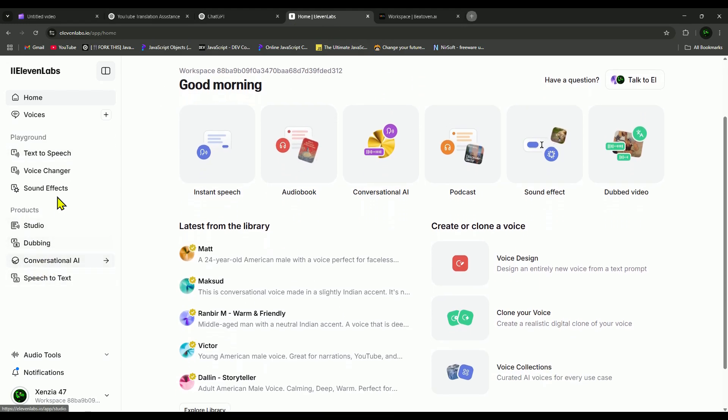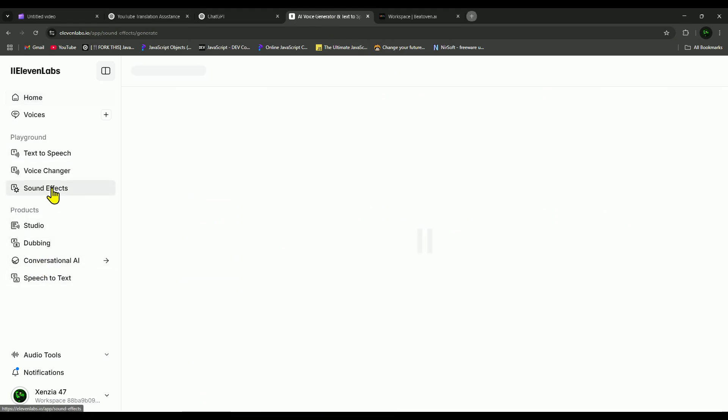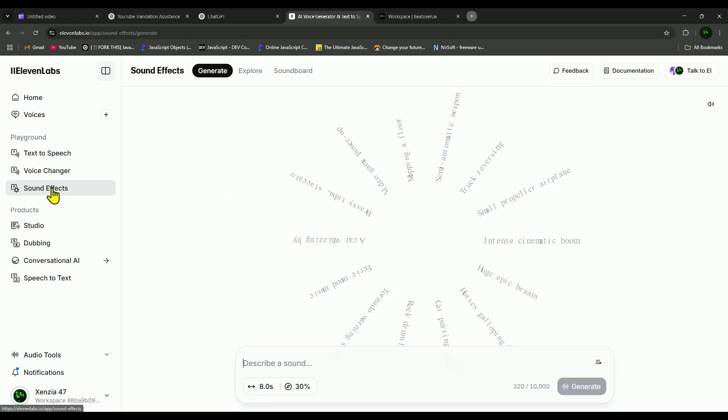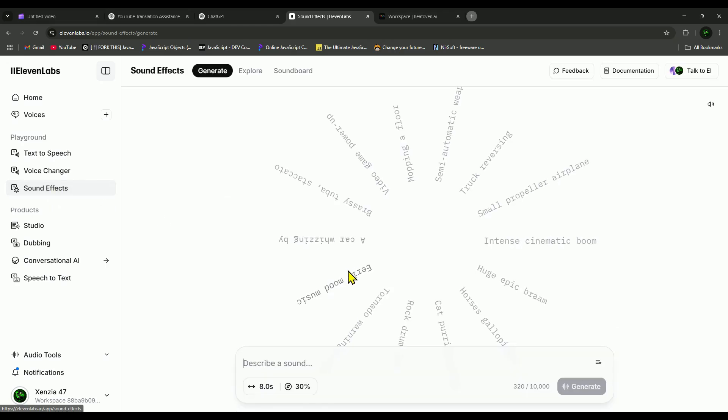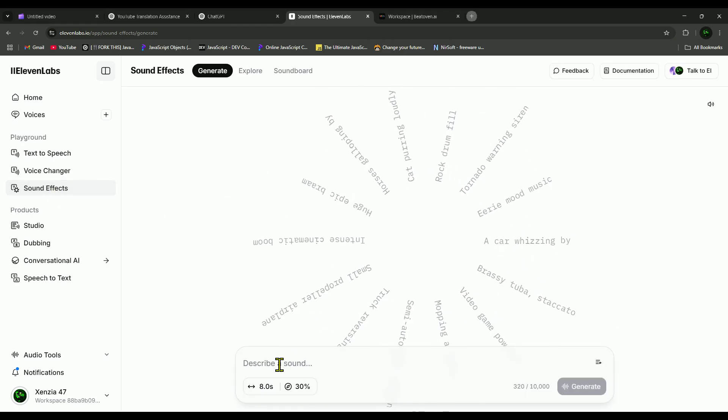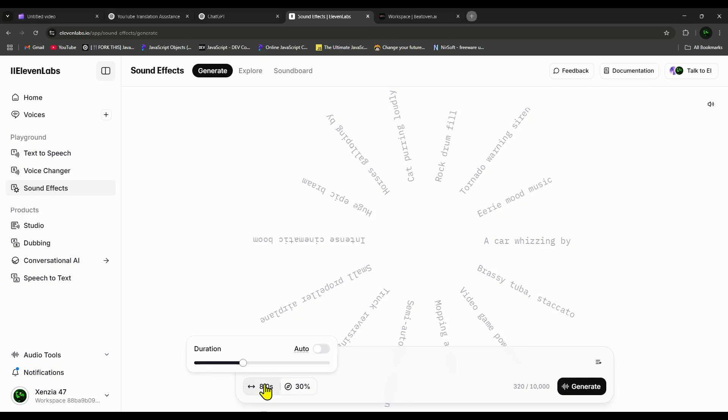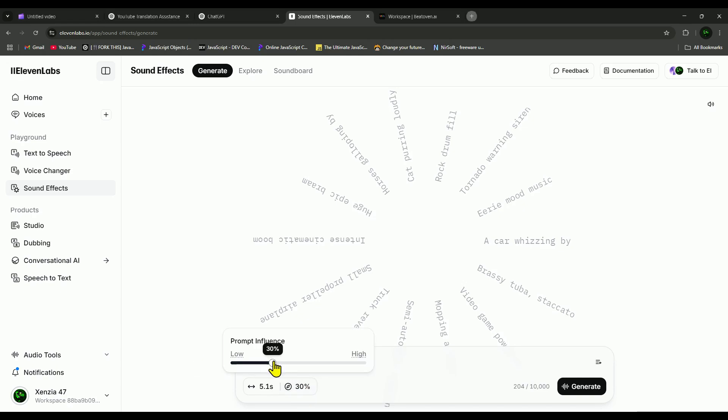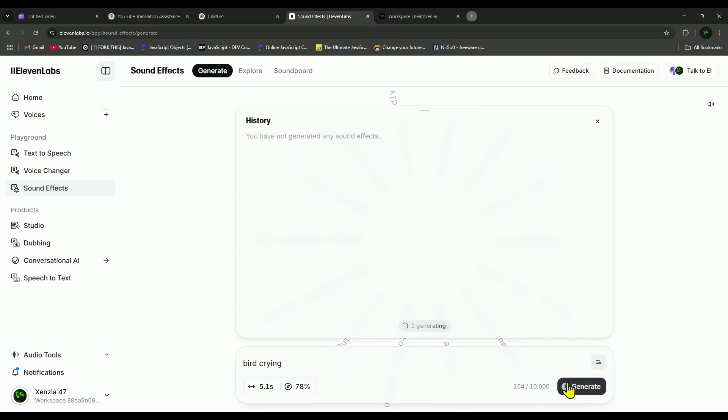You can also try the AI sound effect generator from Eleven Labs. It's not perfect, but in some cases, it might come in handy. So for example, I wanted a crying bird sound effect. I just entered this prompt, and here are the sounds it came up with. Let me play them for you.